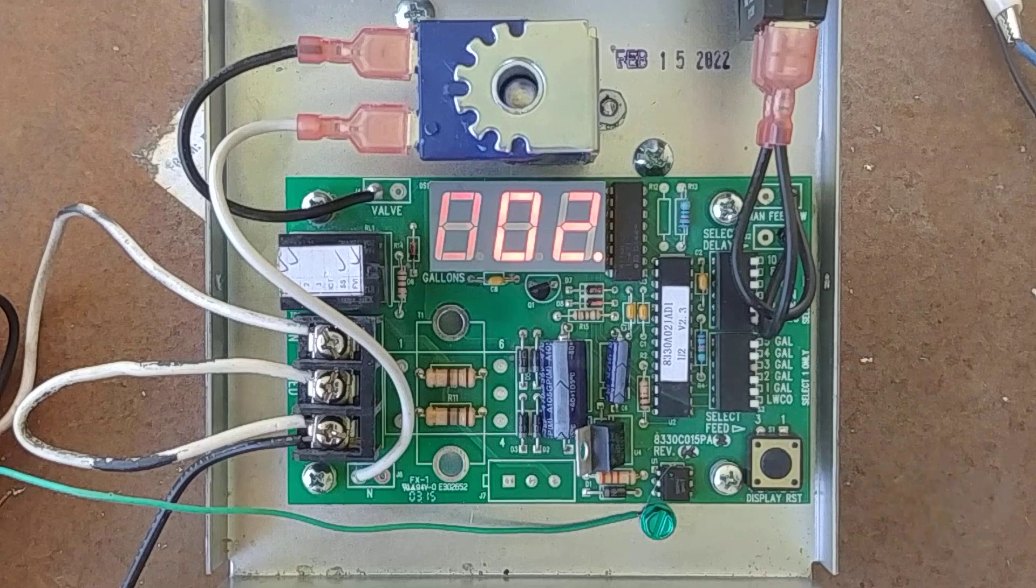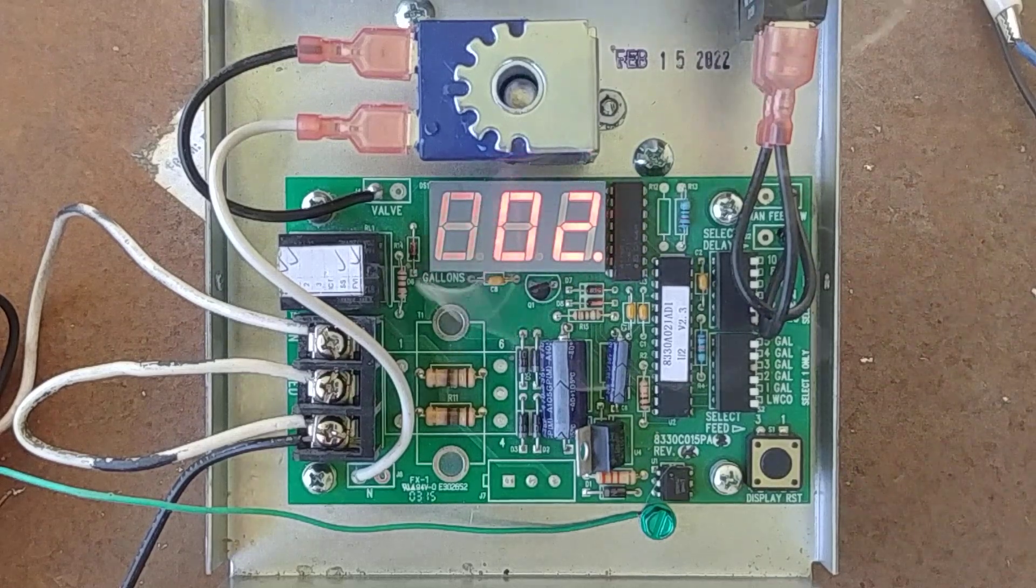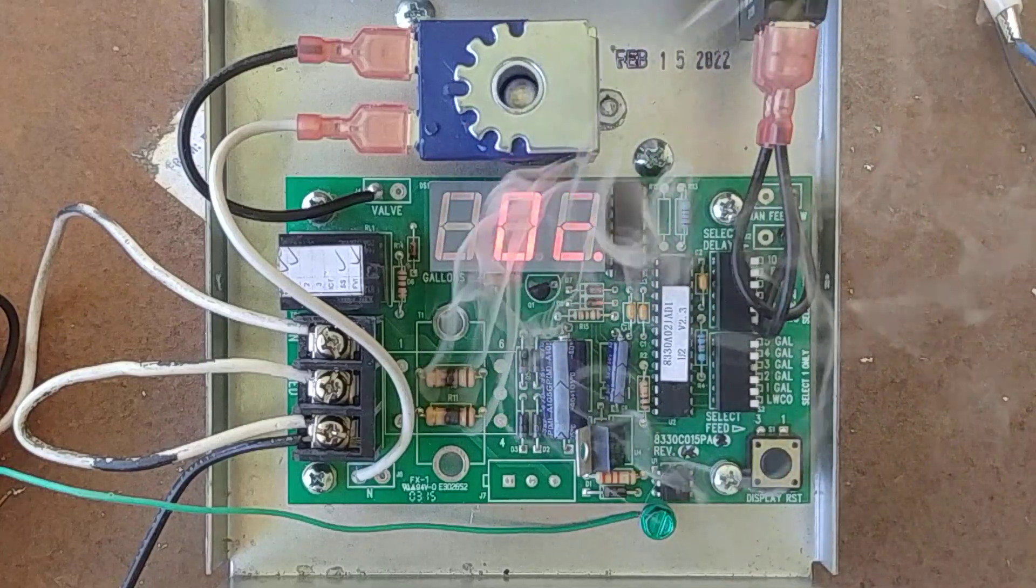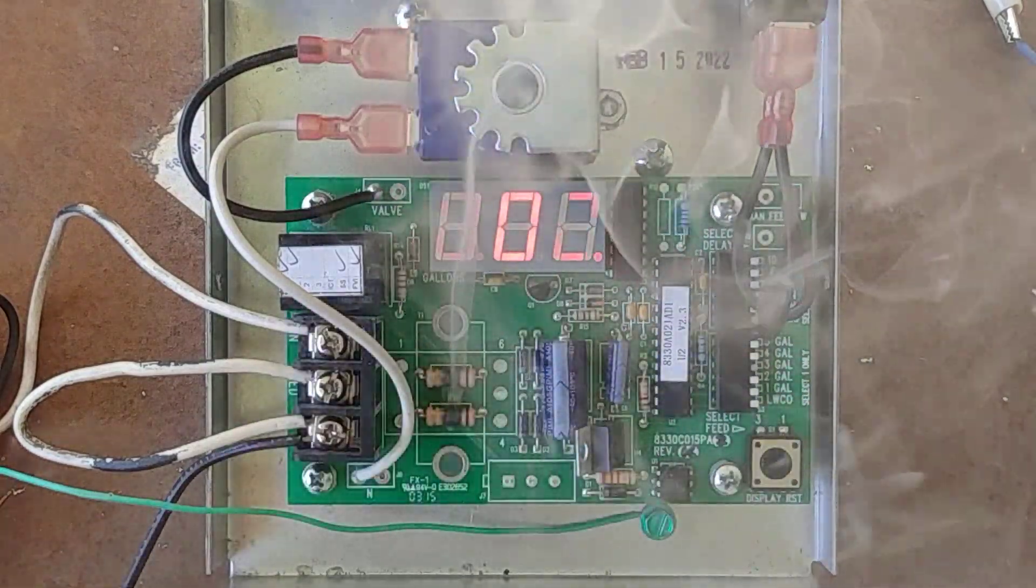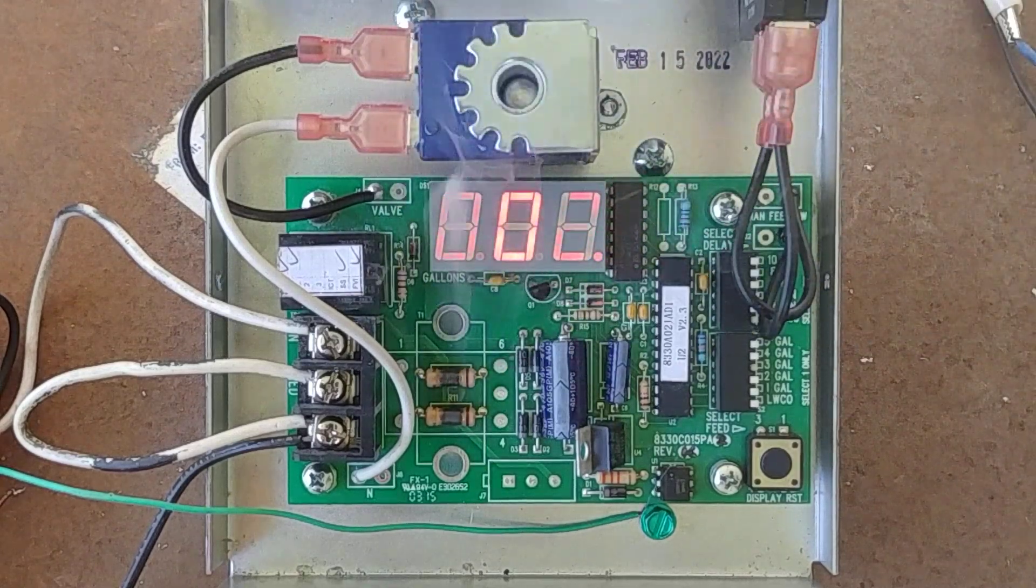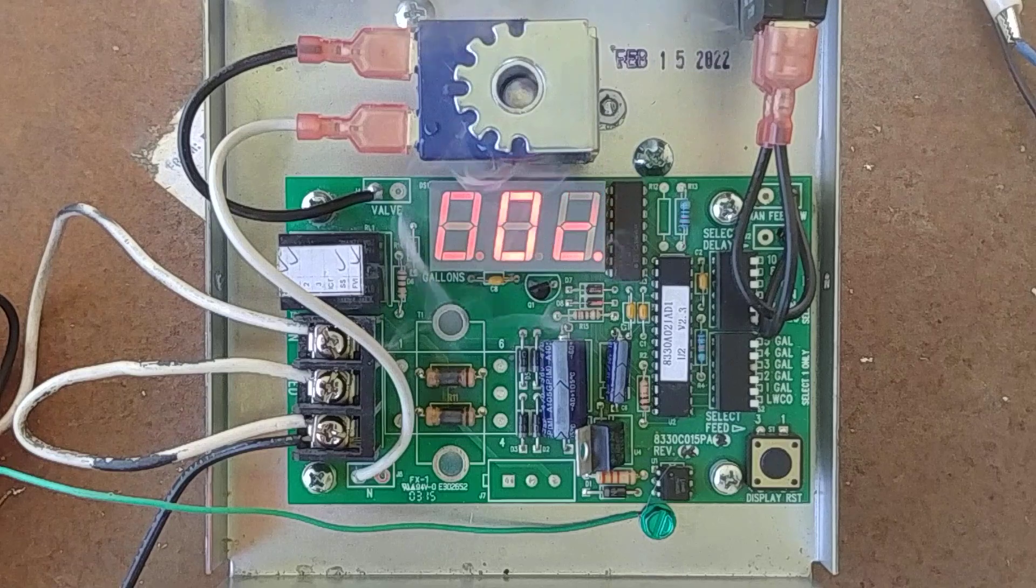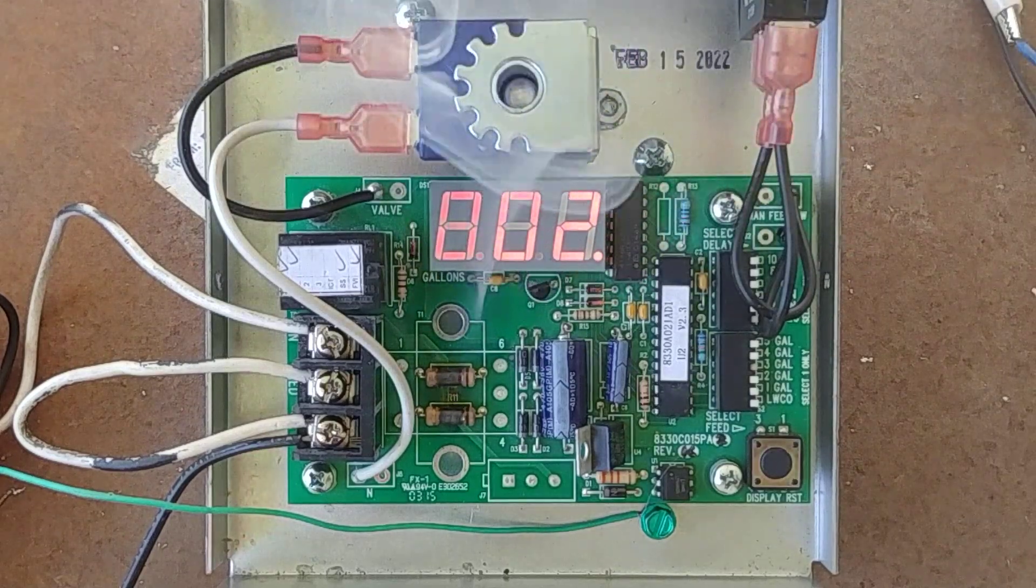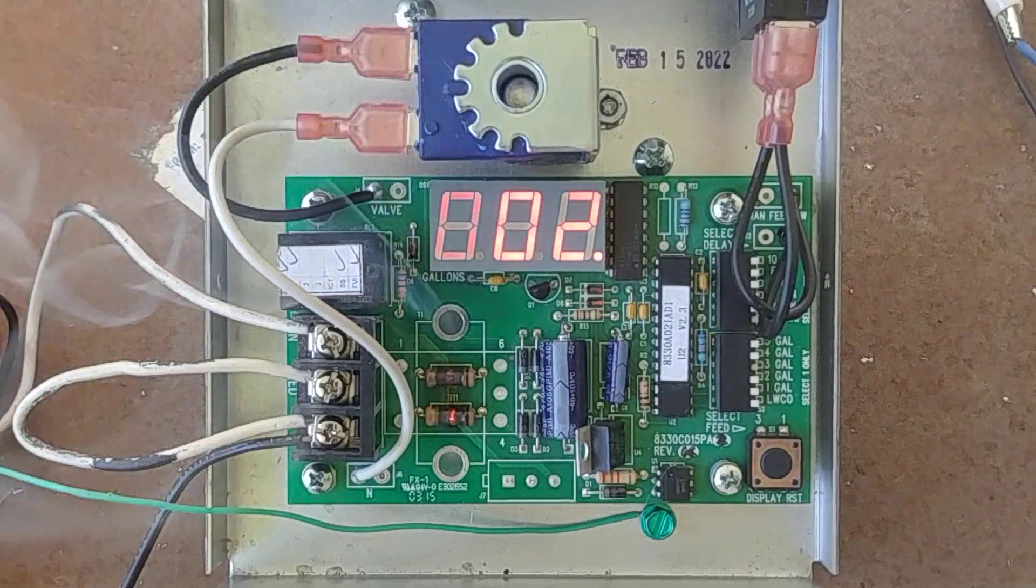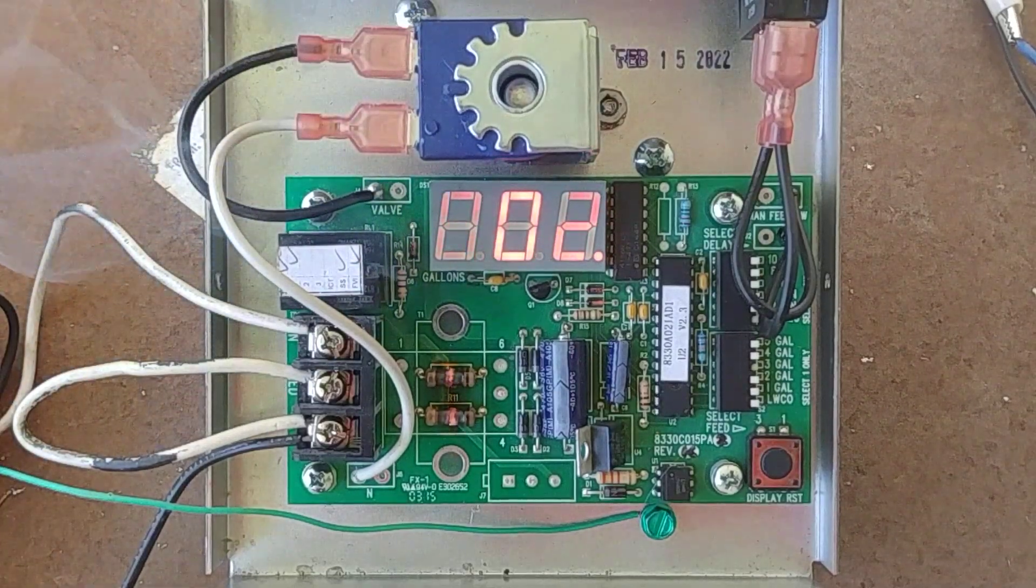All right, the resistors are starting to smoke but the unit does light. I'm glad I'm doing this outside. I'm going to let it run for about a minute. Okay, resistors are burning up.